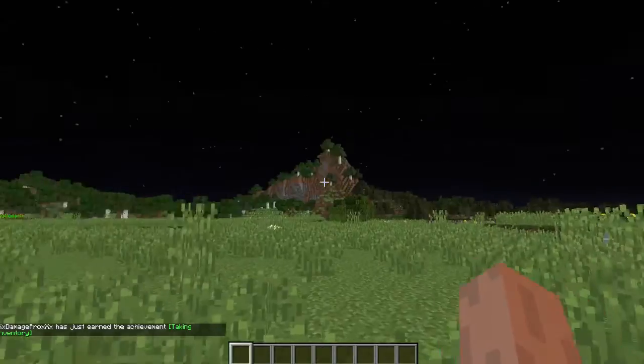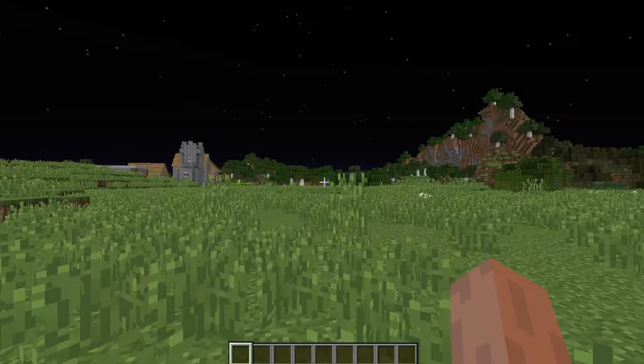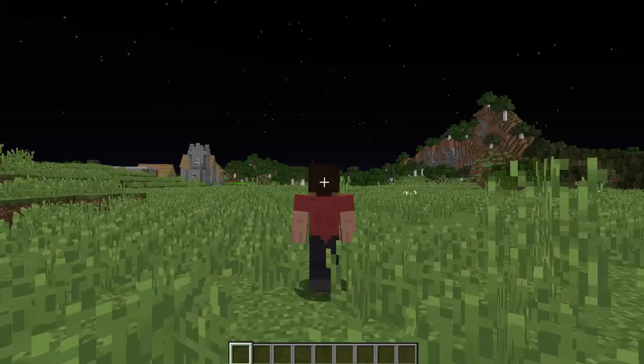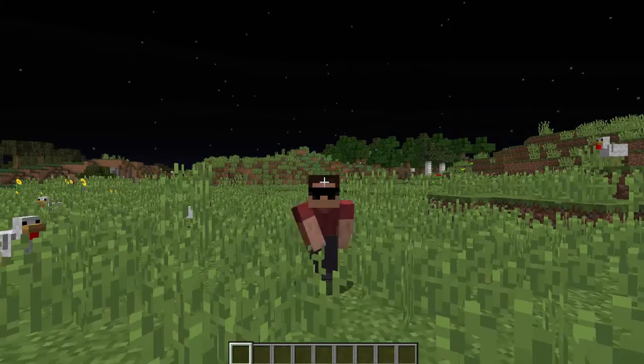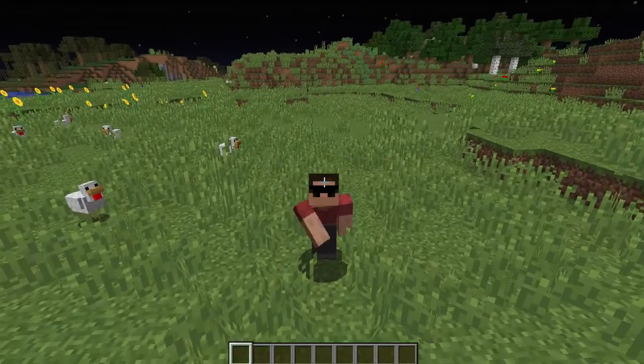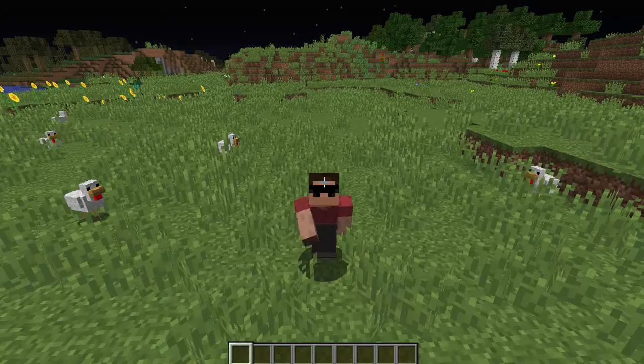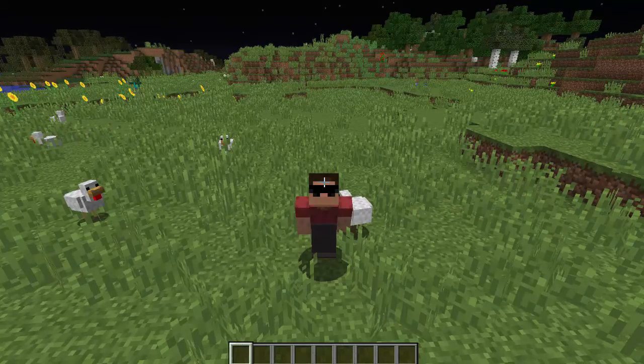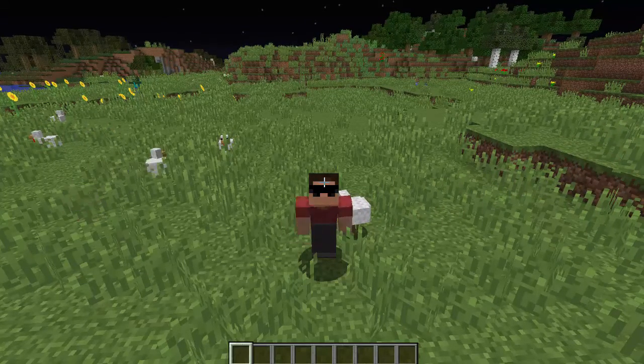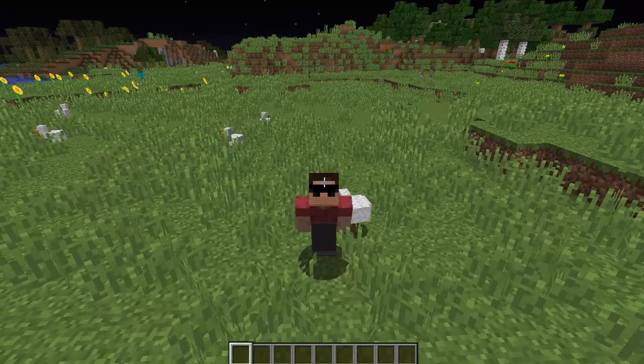Anyway guys, that is all for today's tutorial. I hope you guys enjoyed today's how to Minecraft. This has been how to change your gamma inside of Minecraft.